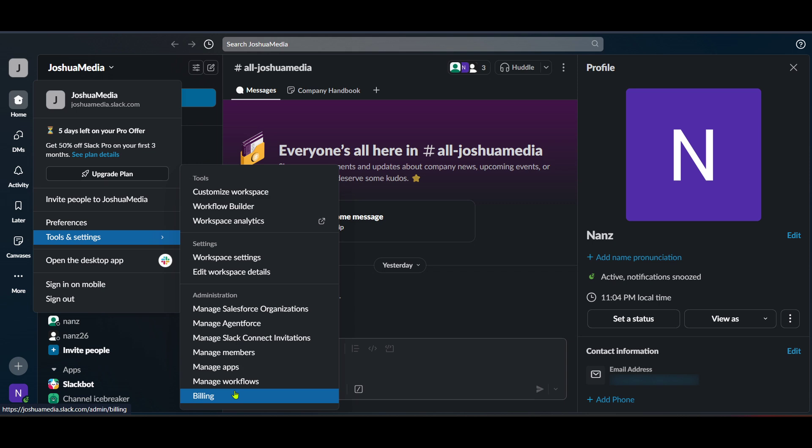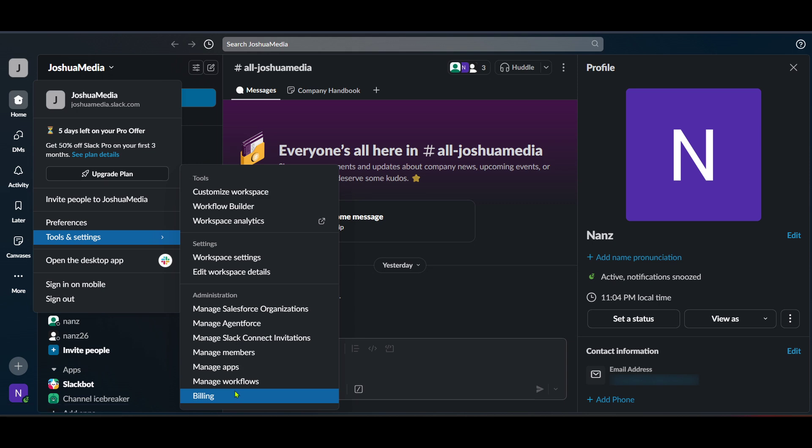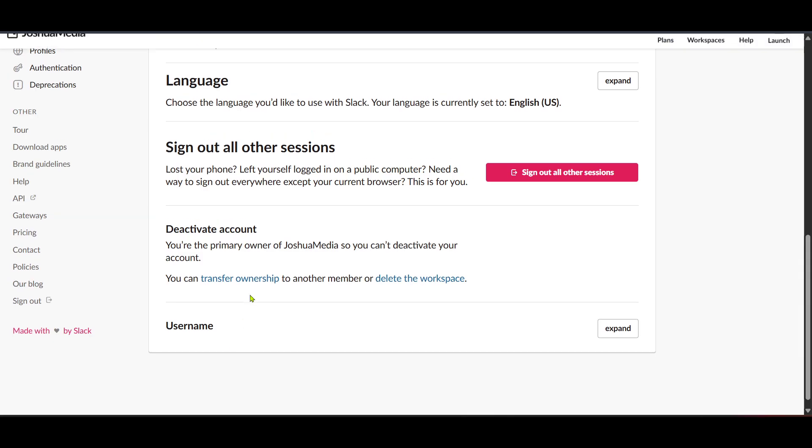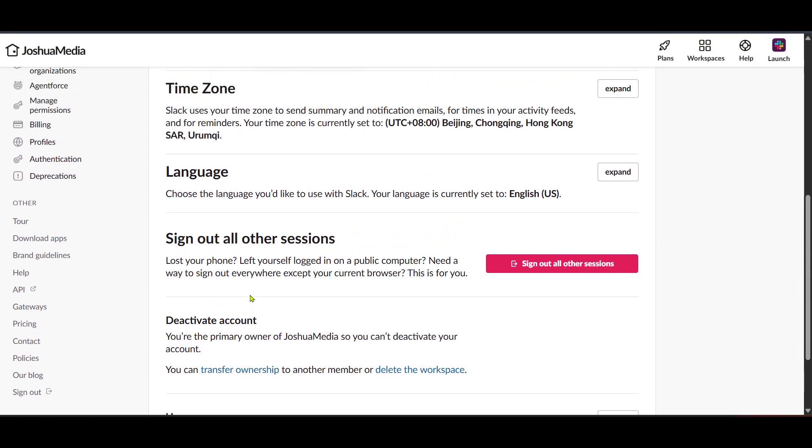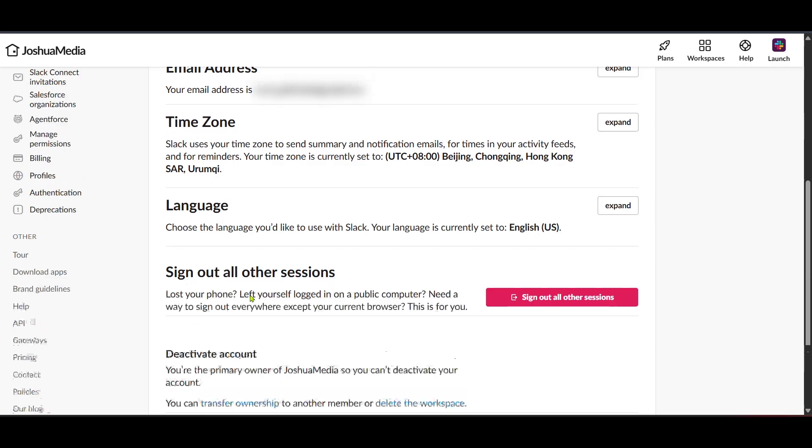Continue by selecting account and profile from the menu. This area contains settings related to your account's personal information and some other options, leading us one step closer to retrieving that token.